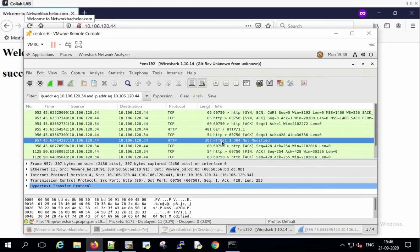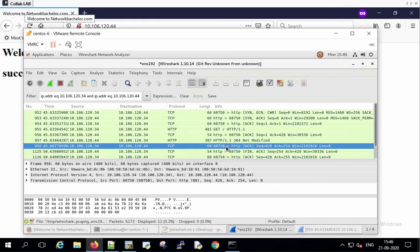And in response to 304 Not Modified, the client is sending an ACK message.